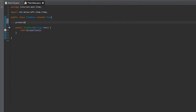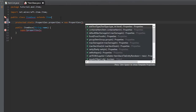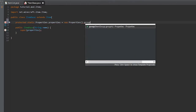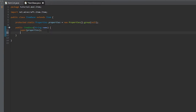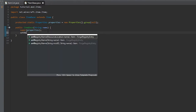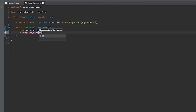We'll create a new Properties and set this equal to a new Properties, then do .tab() and set that to null for now. We'll put the properties in the super call, and we'll set the registry name to null for now.